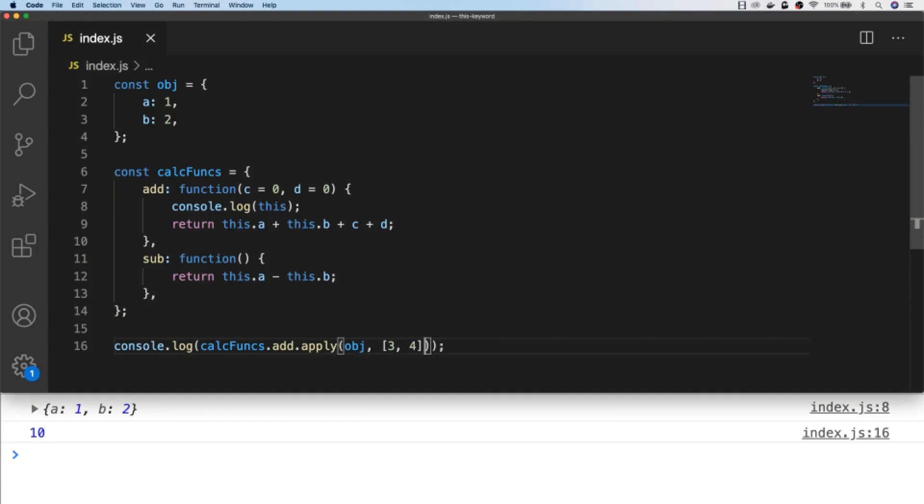So hopefully you can see how we're borrowing functions from other objects and how we dynamically update the value of this depending on the object that we pass into the call or apply function.